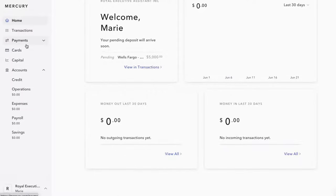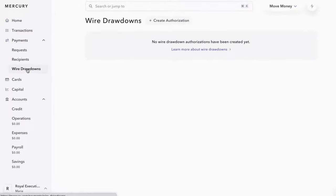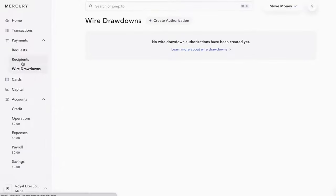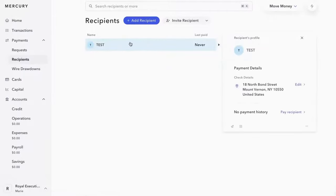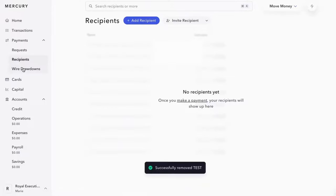Going over to payments, you have again, the wire draws. You get to see the actual authorizations that you make here. And then once you guys have the full recipients kind of built out here, you can kind of see all the payment history and all the things here. Clearly, I'm going to remove that.